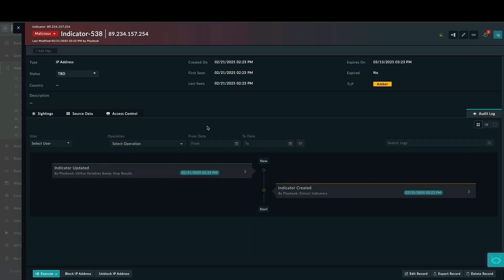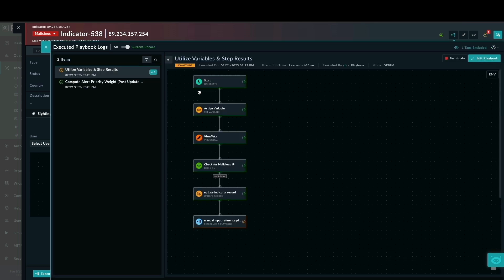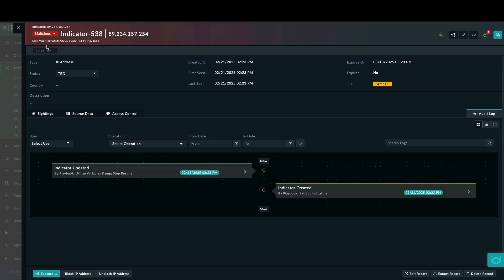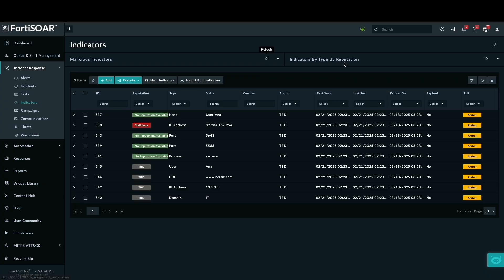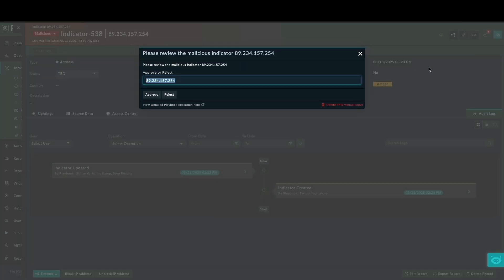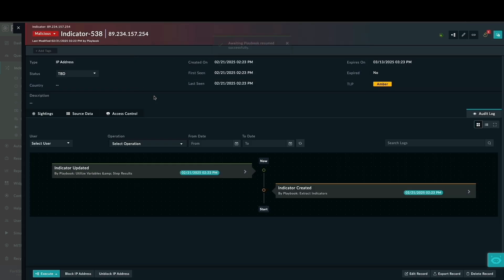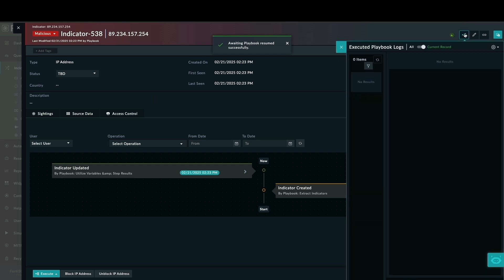Clicking on the malicious IP record reveals the executed playbooks. As you can see, the playbook is stopped at the manual approval stage, which is the reference playbook we have modified earlier. And there is a notification in the top right corner, alerting us that the indicator is awaiting approval. At this point, you can review the malicious IP and provide your manual input, either approving or rejecting it to determine the next action. I am going to click approve to continue the playbook's execution.